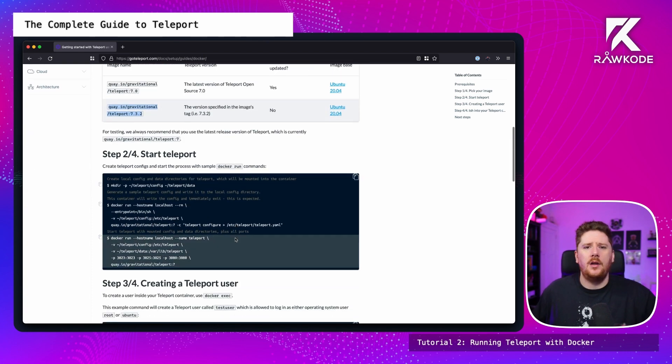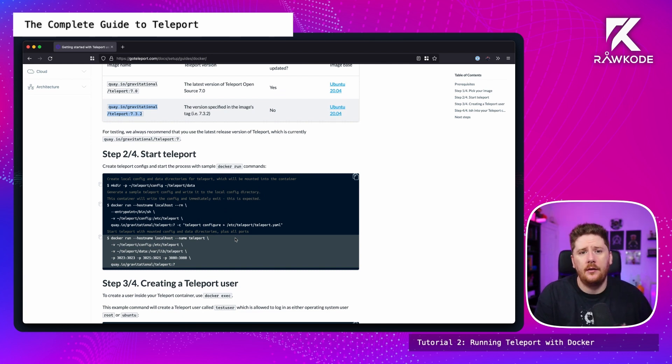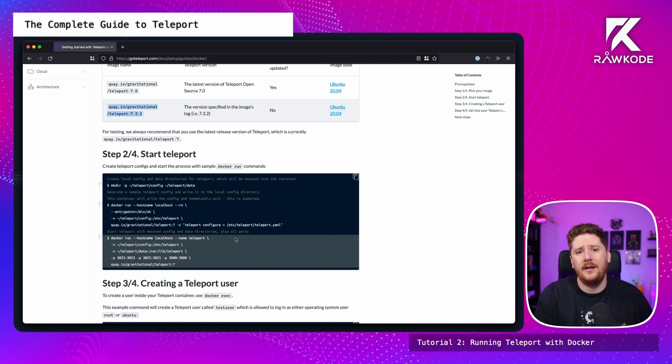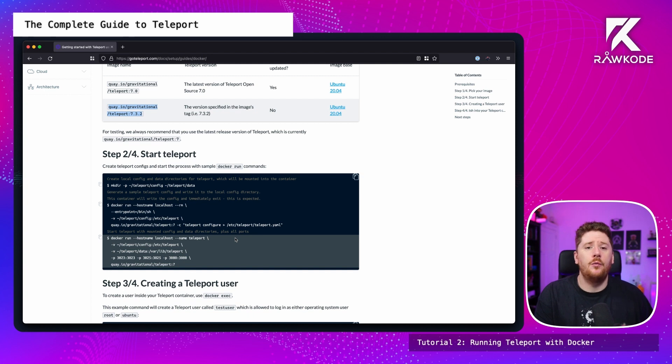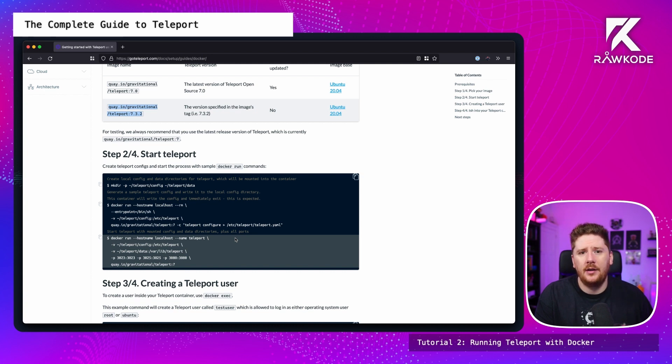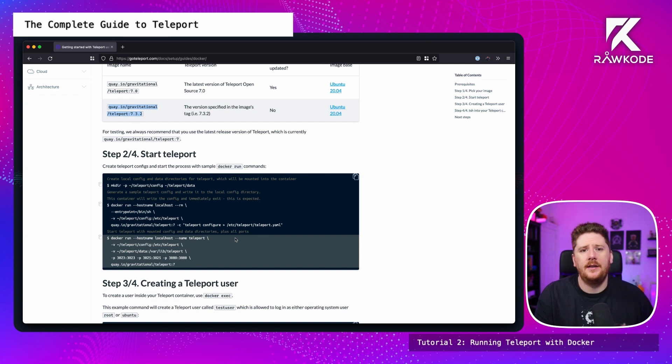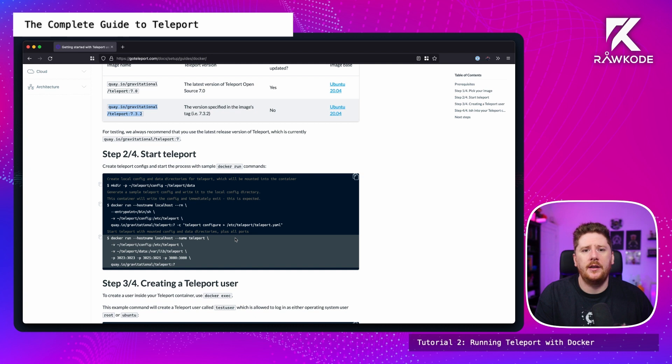Now there's one major difference from what happens with Teleport running in a container image versus the installation methods that we used on bare metal machines. If you watched the first tutorial you'll notice that we didn't configure Teleport in any way, we just installed the package and allowed the systemd unit file to run Teleport. When this happened, Teleport detected that there was no configuration and generated one for us. However, we will not get the same experience when running the container image.